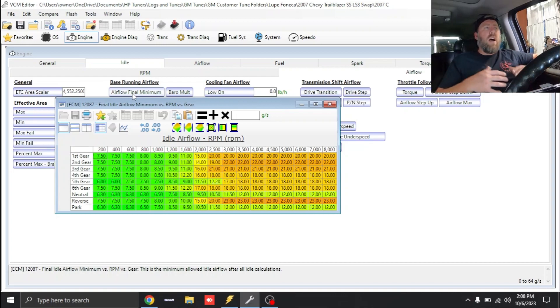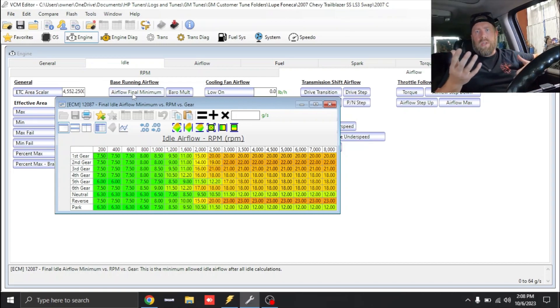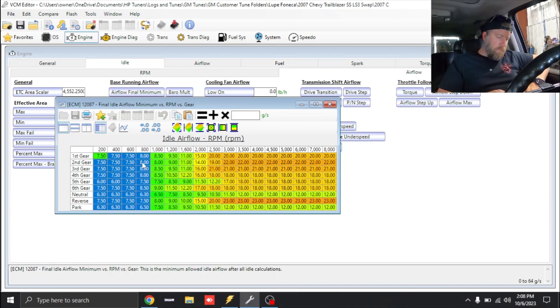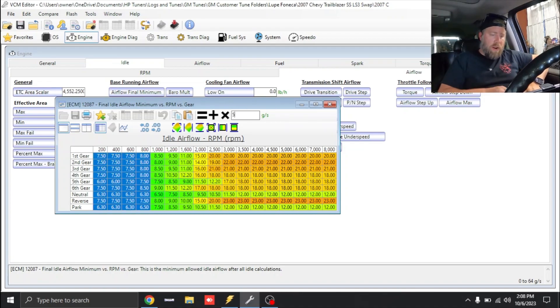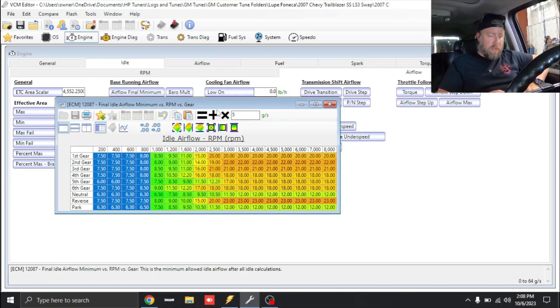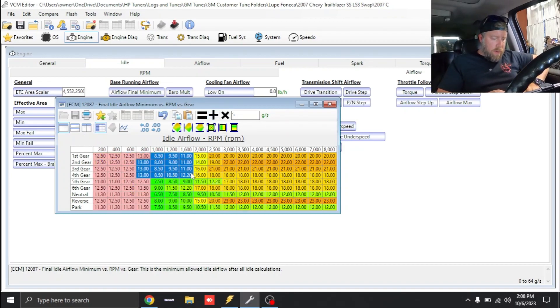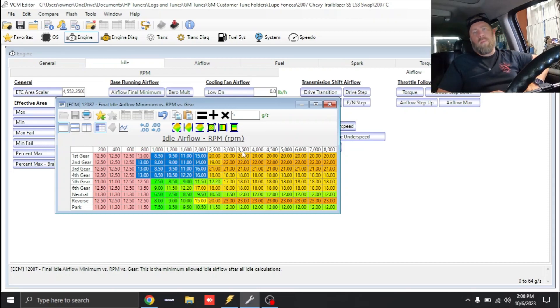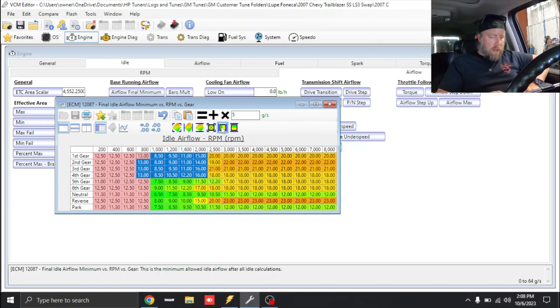Next thing we need is some base running airflow. We're going to go to Base Running Airflow, Airflow Final Minimum. For this camshaft combination I'll tune this table, but I'm just wanting to show you guys what it looks like to build a base file. Let's add five grams per second, and then we can interpolate over. We know that at higher RPM it's going to need a little bit more airflow.